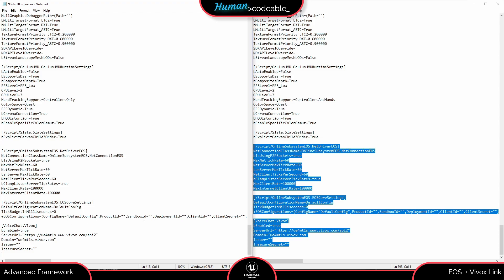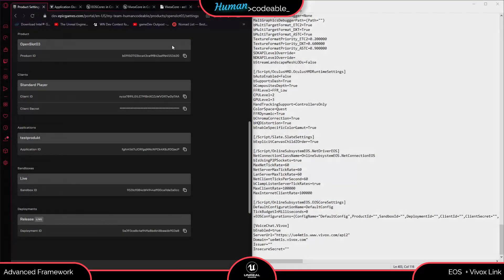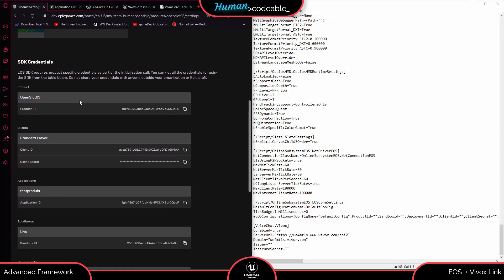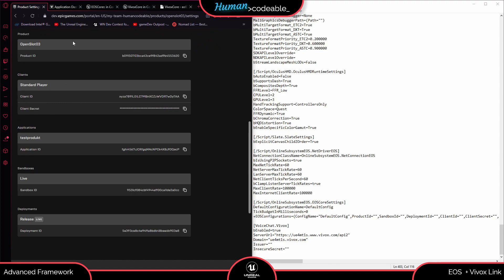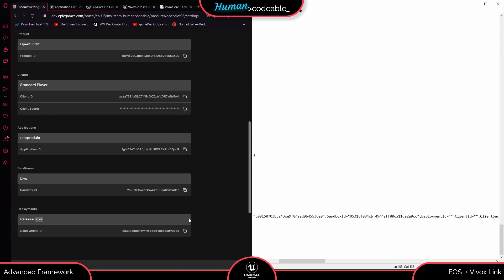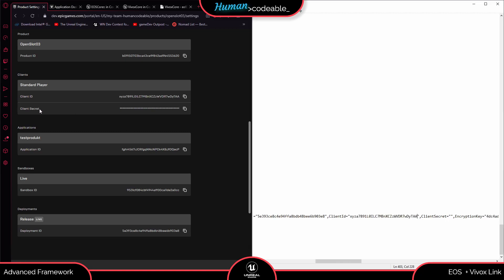We can see placeholders for the product ID, sandbox ID, deployment ID, and so on — these are things we have to fill in from the developer portal. On the left side I have the SDK credentials we created earlier from the Epic Games dev portal. We copy in the product ID, the sandbox ID, the deployment ID, the client ID from the standard player, and the client secret.